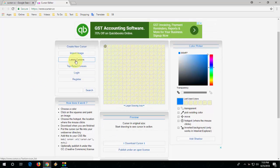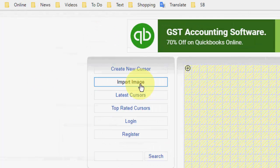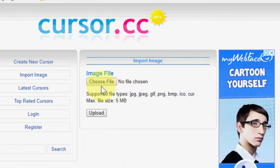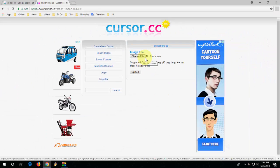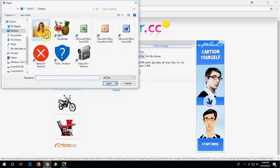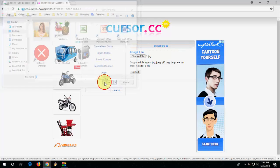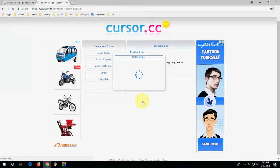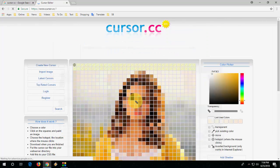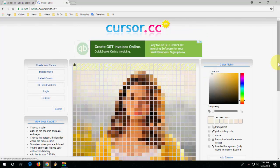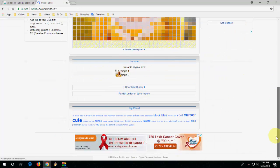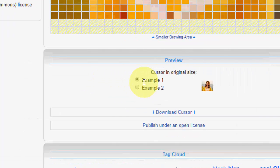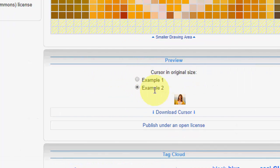Now click on import image and then choose your picture which you want to make a cursor. Select the picture and click on upload and that's it, we got our cursor. Here you can see, there are two examples showing, example 1 and example 2.